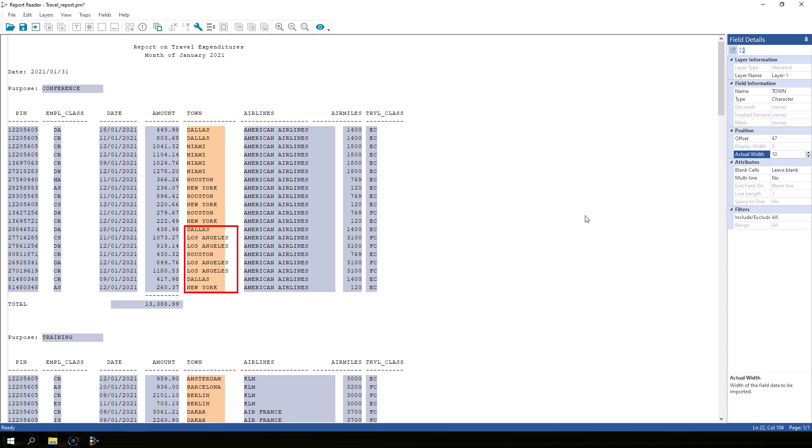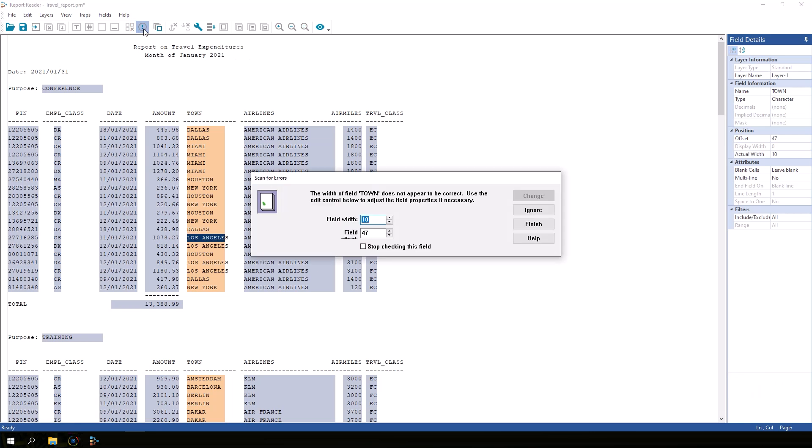The scan for errors feature will catch these kinds of mistakes before you import the data into IDEA. Let's click Scan for Errors. It suggests we change the field width to accommodate these longer town names.